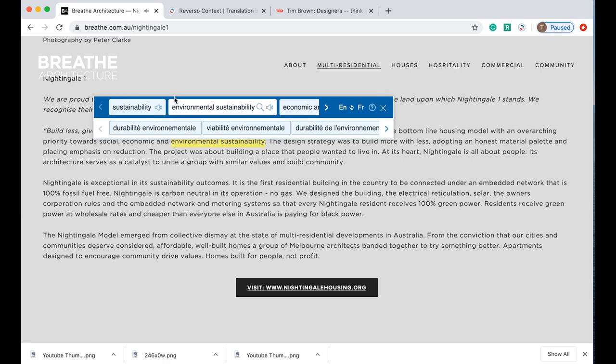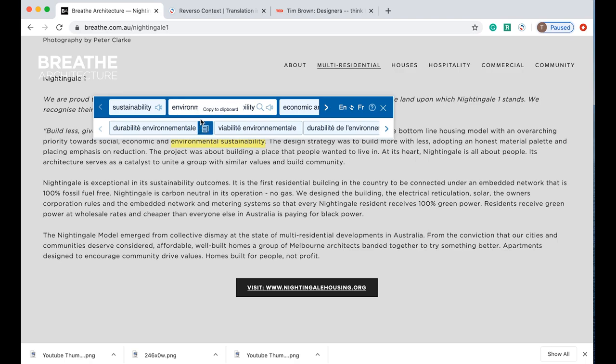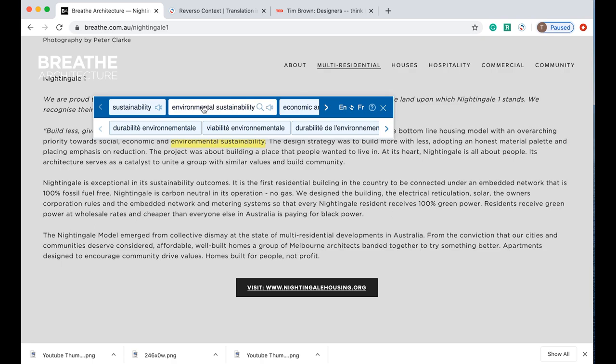Now one of the other things that Reverso Context does really well is you'll notice that it highlighted two words, environmental sustainability. This is because these two words are commonly collocated together, because what Reverso Context does is it scans the internet for examples of this word. So it will show common collocations. That's also really good when you're trying to find things like phrasal verbs. It will show the word together when it's highlighted.